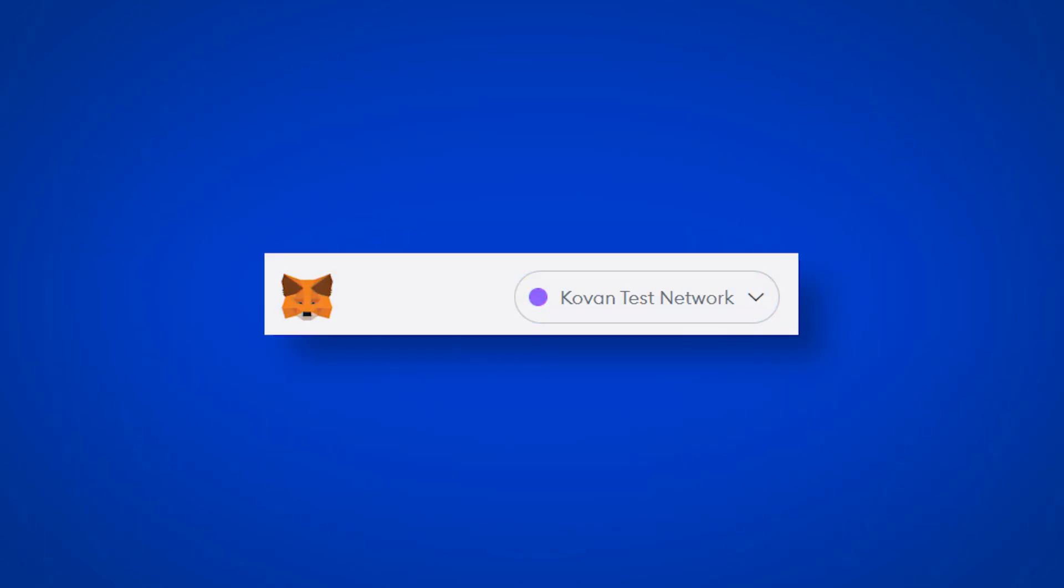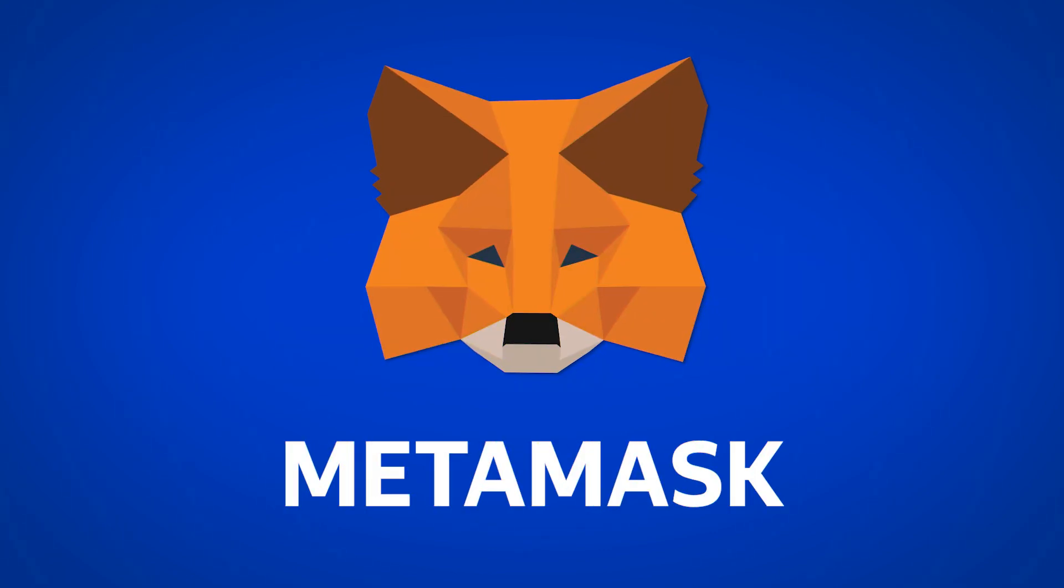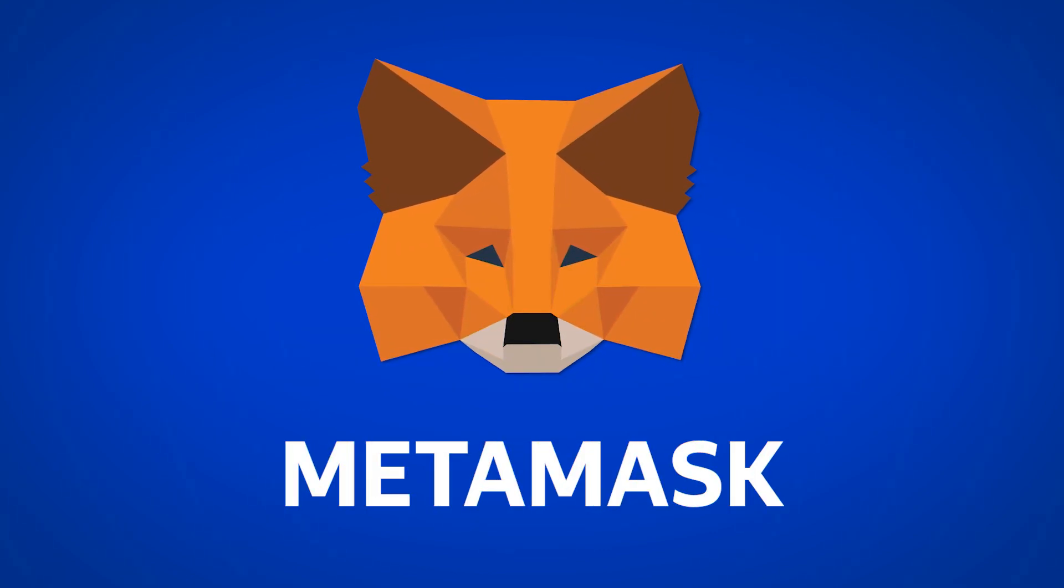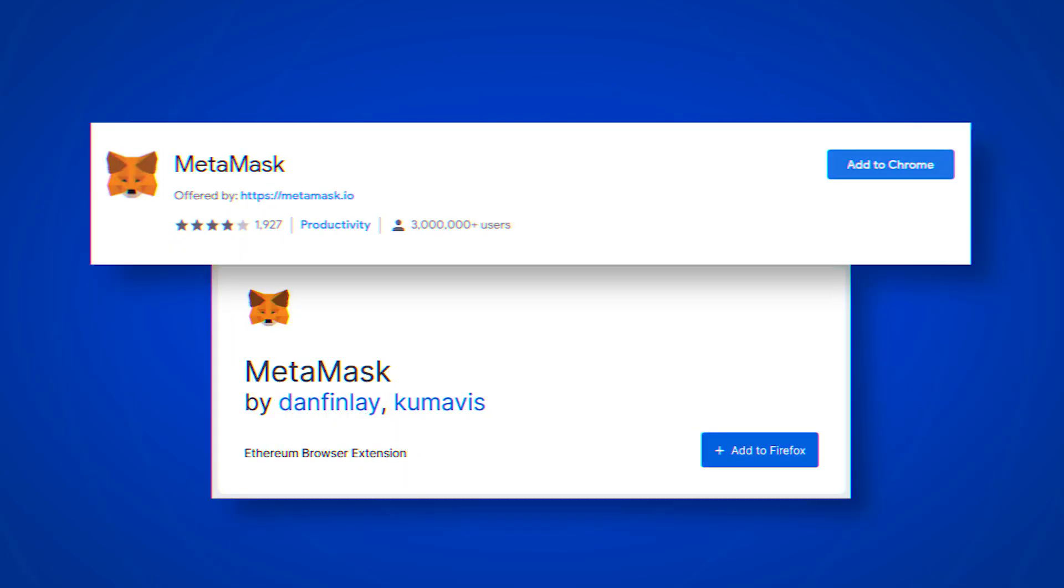First, you need to connect the wallet in the Ethereum Kovan network. This is done very simply. For this, it is the most convenient to use MetaMask wallet. You can install it in the store of your browser extensions, the link to which will be in the description.